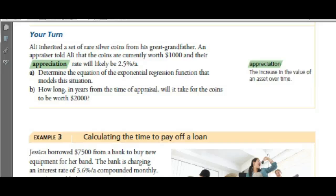Now we have appreciation — an increase in value. Ali inherited a set of rare silver coins worth $1,000. An appraiser told him the appreciation rate would likely be 2.5% per annum. Ali wanted something that cost $1,000 and sold them, so how long will it take in years for the coins to be worth $2,000?